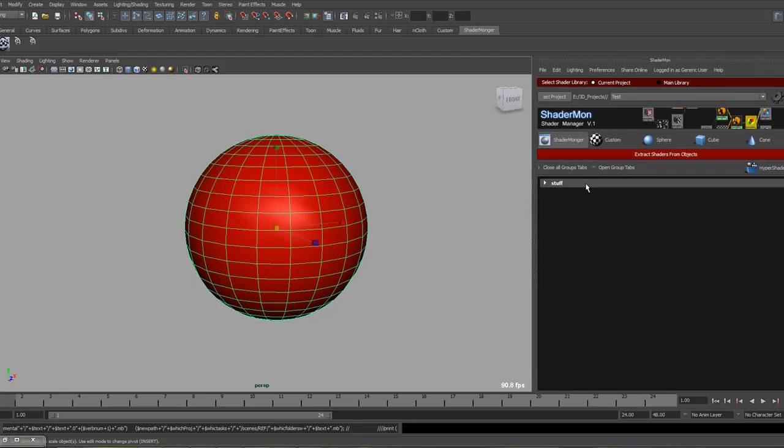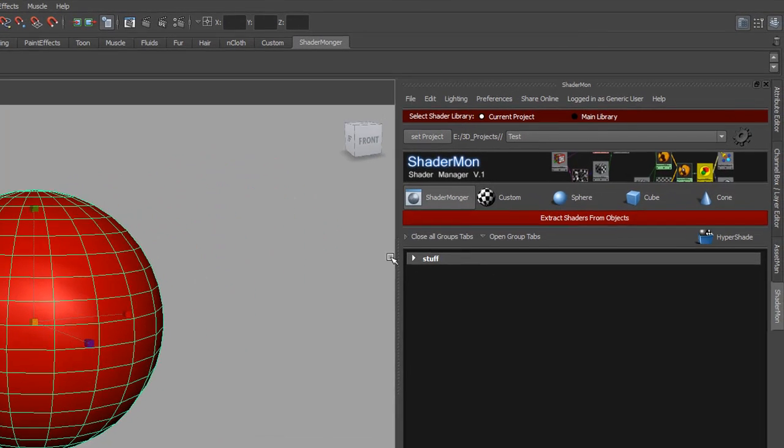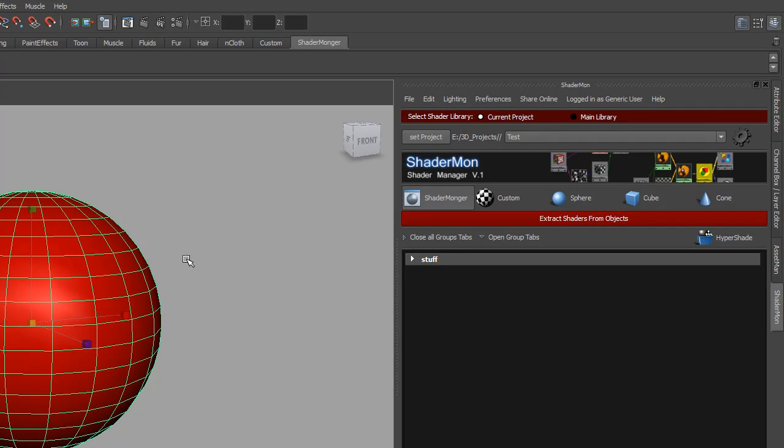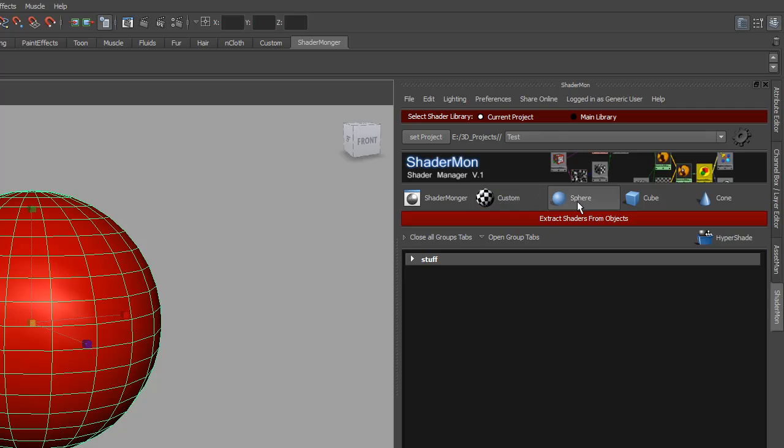When we transfer to ShaderMonger we can extract this shader very simply. We have a few options: the ShaderMonger template, the custom template which we'll later get to, and three primitive templates.